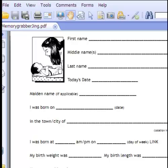The other way is some people will just take the ideas generated from MemoryGrabber and type the responses into a typical word processing program, or maybe use a favorite journaling software program that you already use. So that's the second way that a lot of people use it.